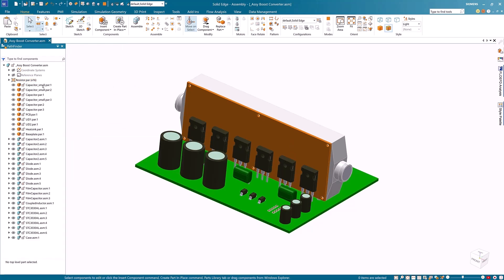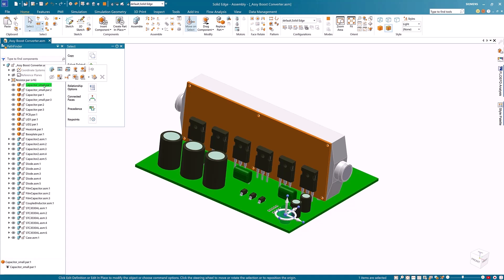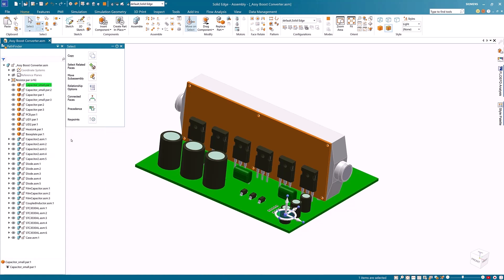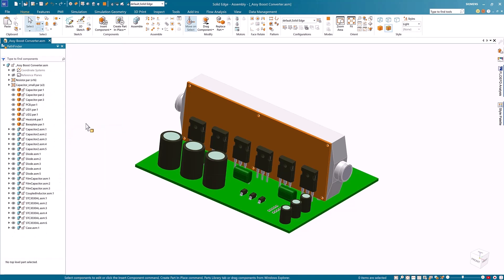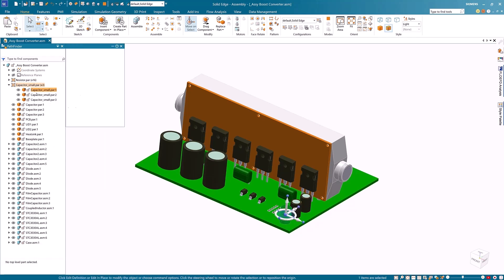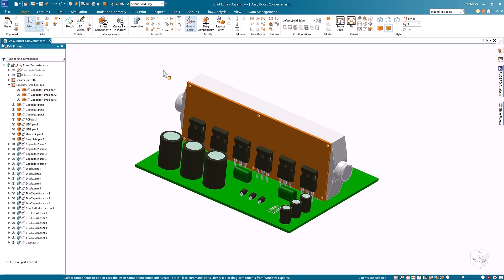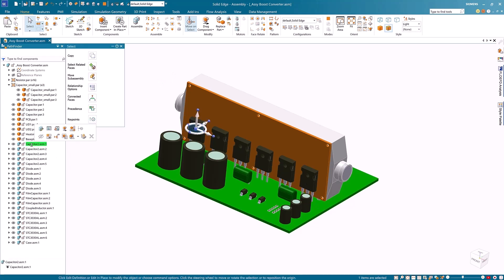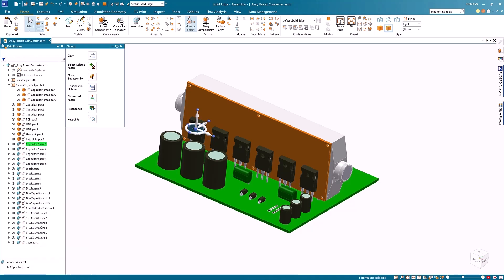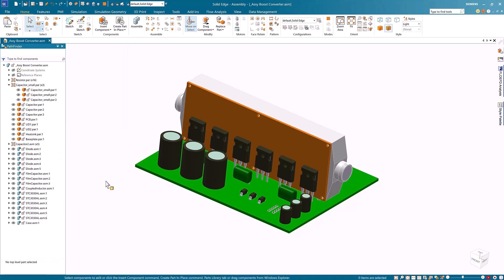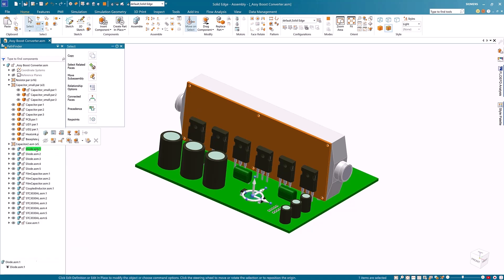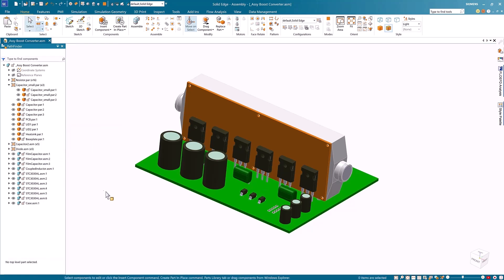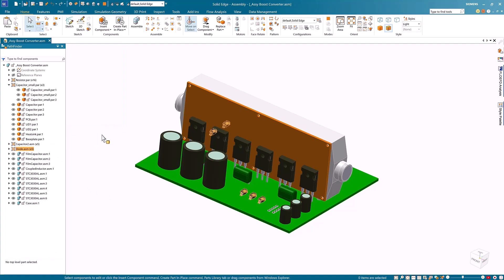Let's now try this for the capacitors. I select one of the capacitors and right mouse button click to select the pack command. Notice that the capacitors get consolidated accordingly. The packing of groups works not only on parts, but also on assemblies. Here I have a sub-assembly of capacitors. Again, I'll right mouse button click on any capacitor's assembly and select pack. I can repeat this same process for the diodes. As you can see, all these diodes have been grouped together within the Pathfinder.